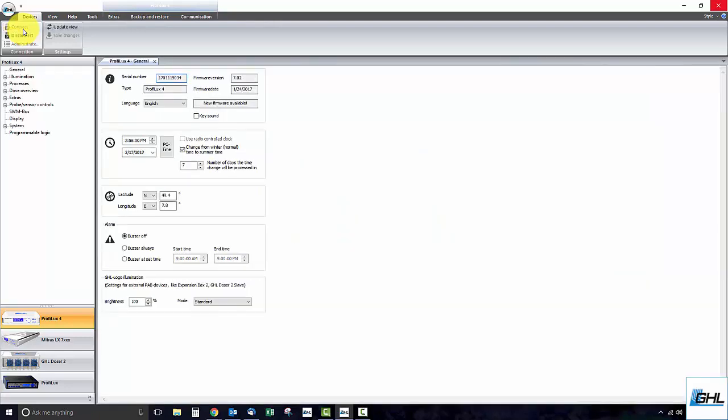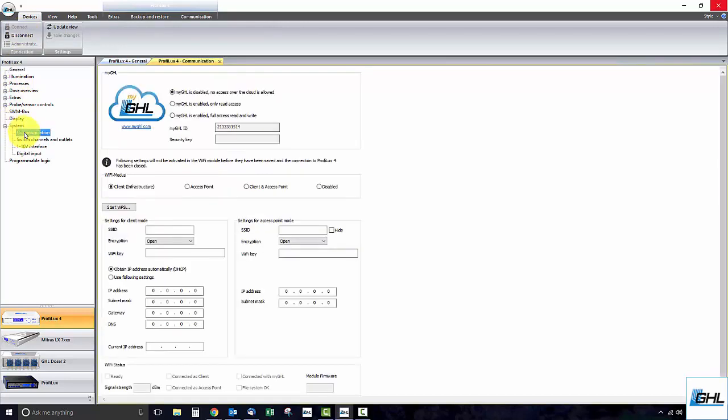Once you are connected, click on the plus icon right beside System and select Communication.